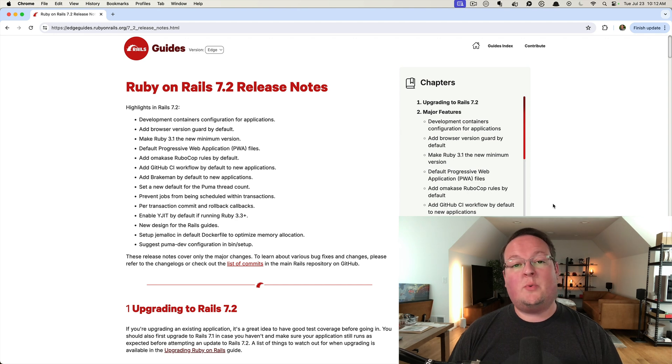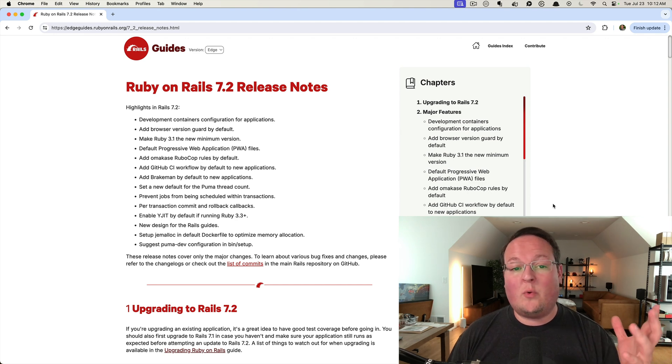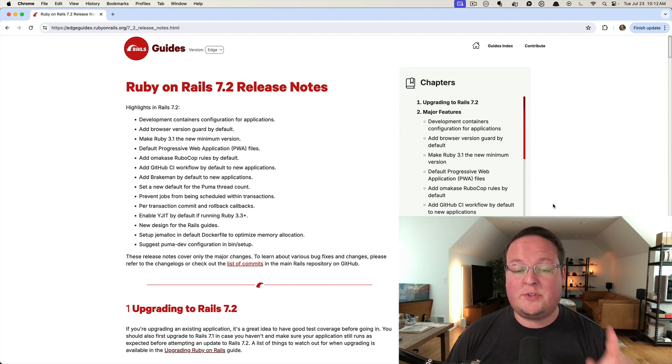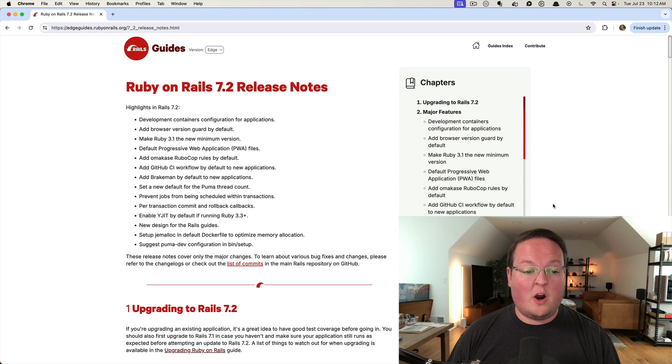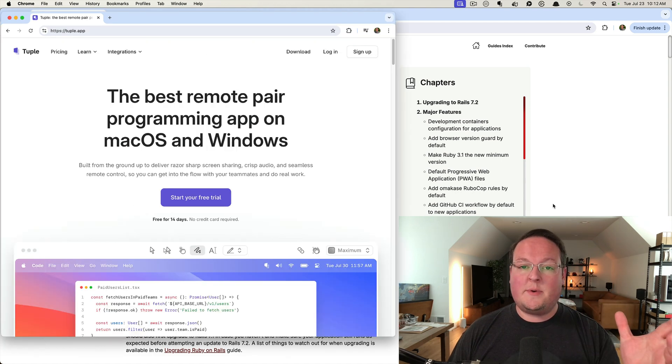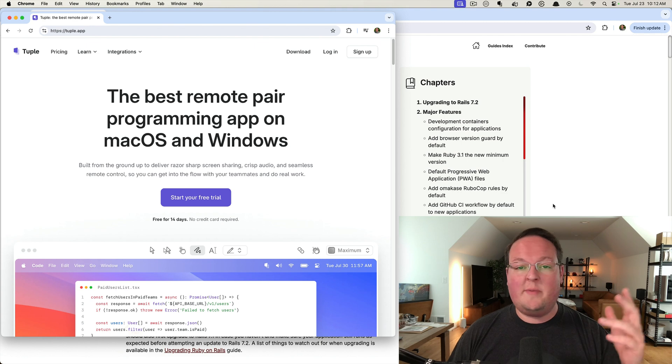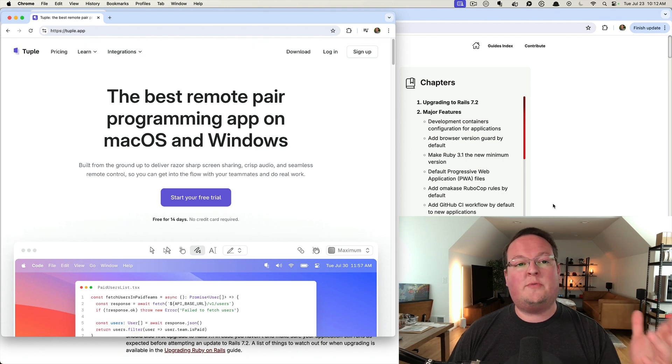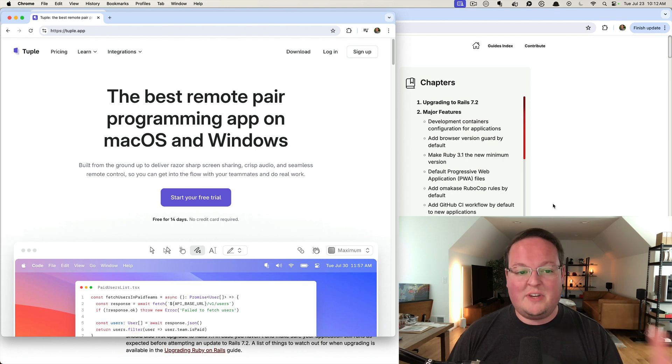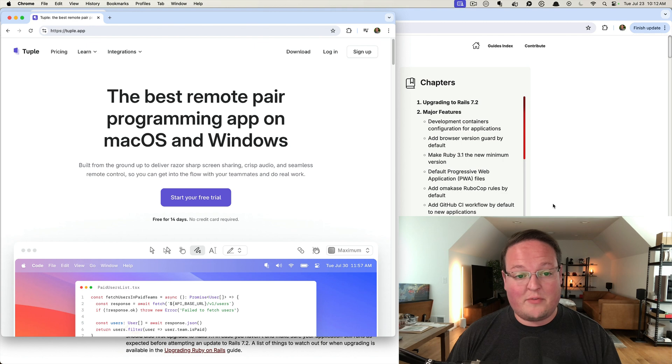Hey guys, this episode we're going to be talking about Rails 7.2's new browser guard. But before we do that, this episode is sponsored by Tuple. We've been using Tuple for the last five years, couldn't live without it frankly.